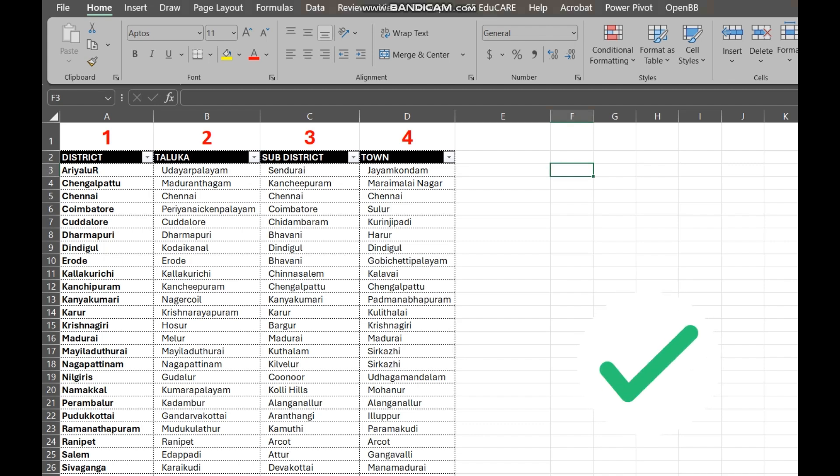First, we need to create our source list. This is where we'll put the options that will appear in the drop-down from column A, where you see number 1 in red color. The items underneath is a list of states in India, specifically Tamil Nadu.